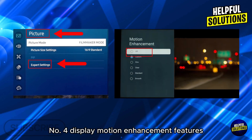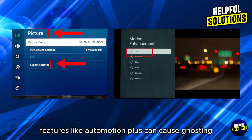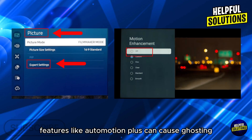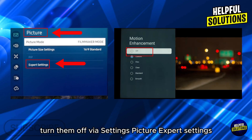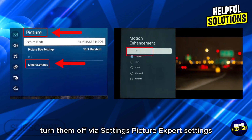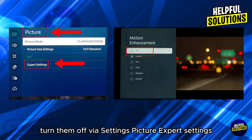Number 4: Disable motion enhancement features. Features like Auto Motion Plus can cause ghosting. Turn them off via Settings, Picture, Expert Settings.